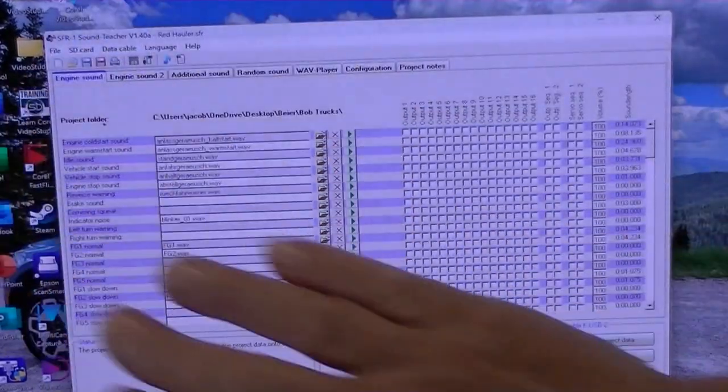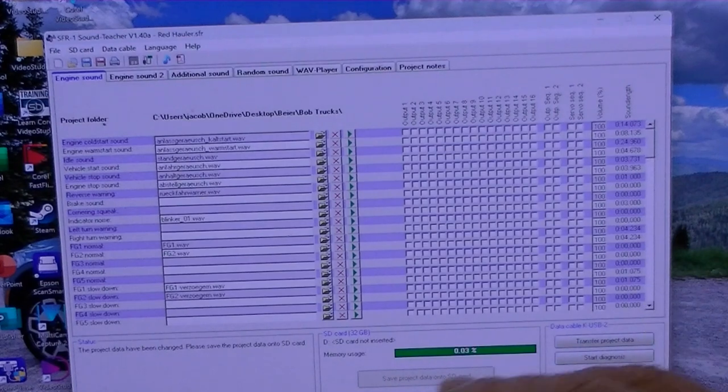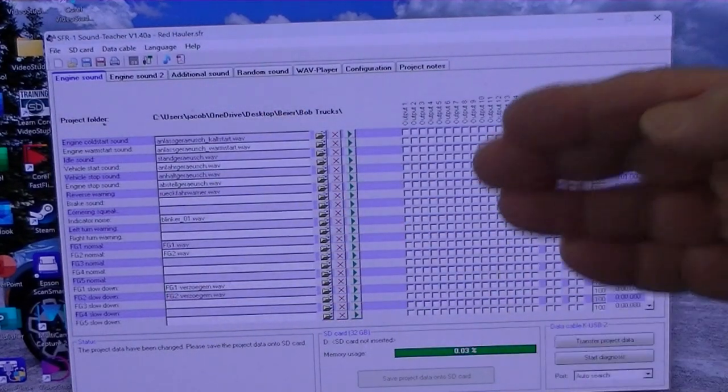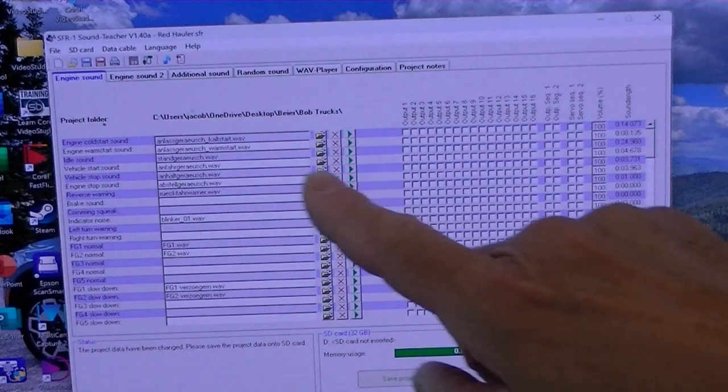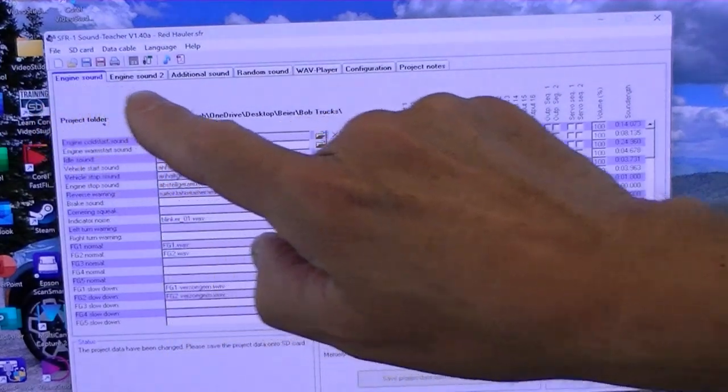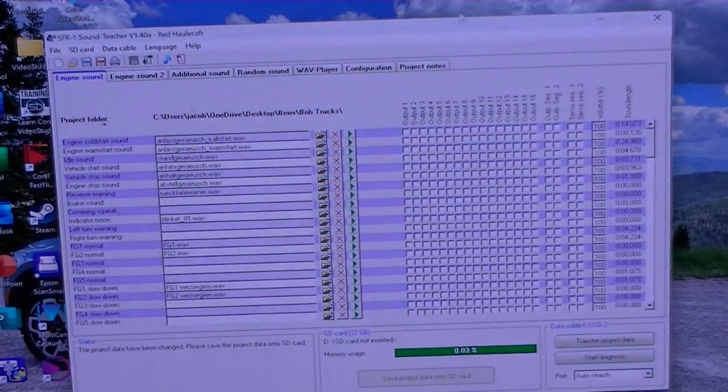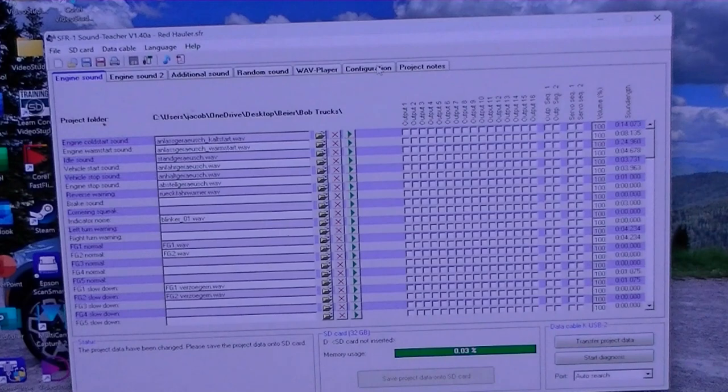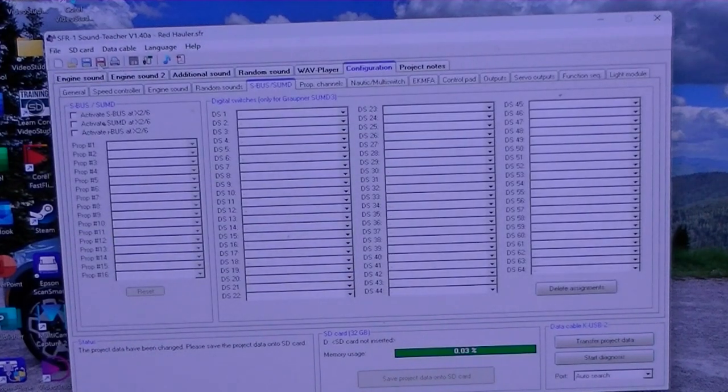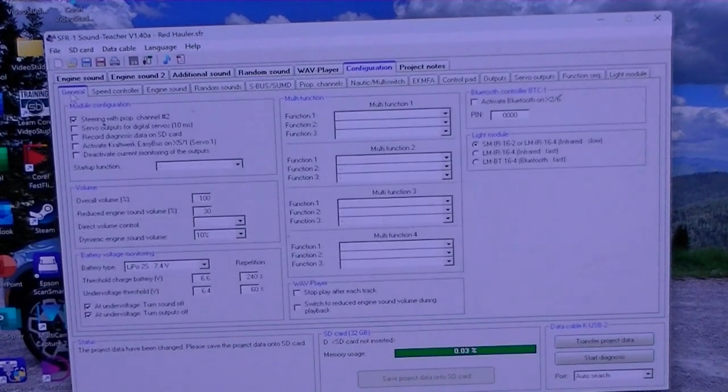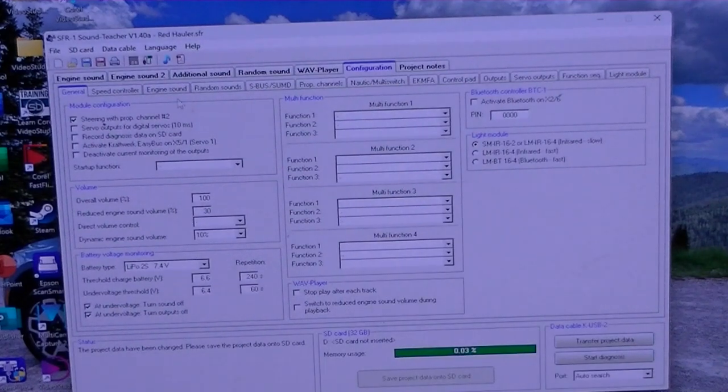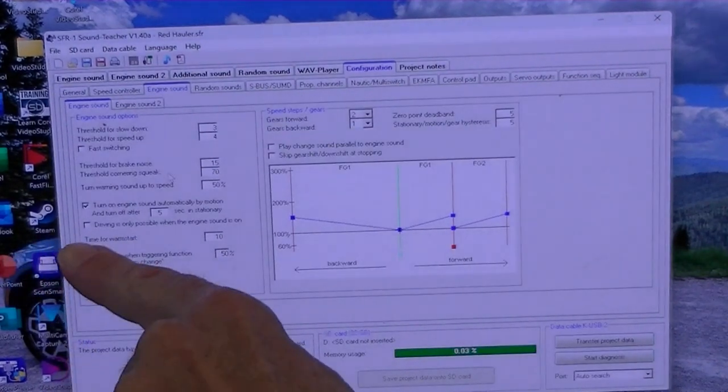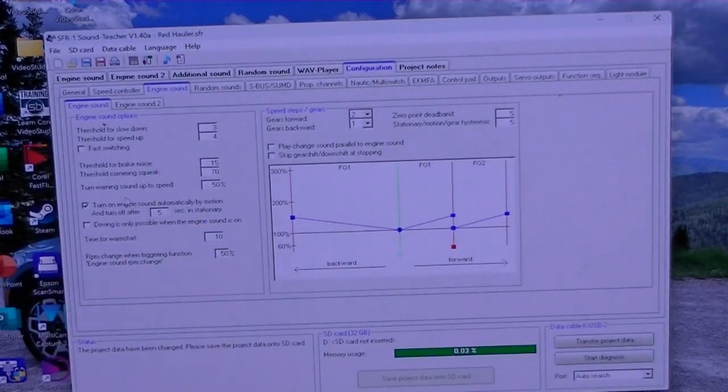Okay, on setting up the soundteacher. Now I've got the program in here that I have used in the previous volumes. I'm not going to change it. So what I need to do is go to the configuration tab right there, and the general tab, everything's still the same. The engine sound I've got it set to turn the engine on automatically by motion.